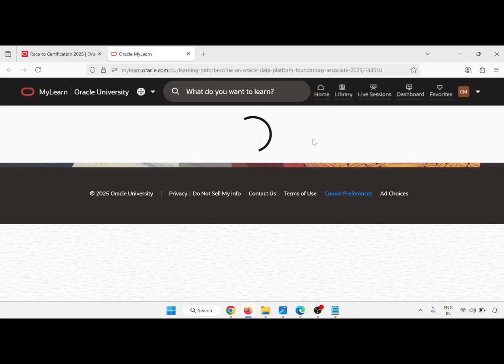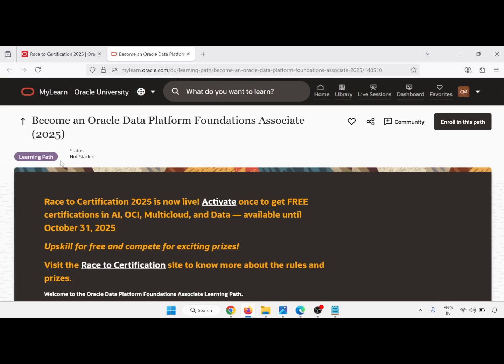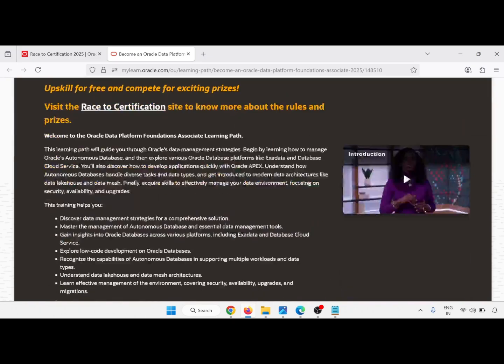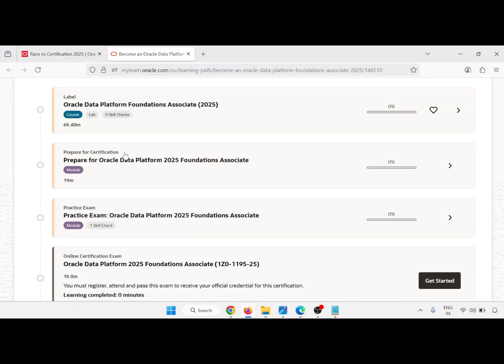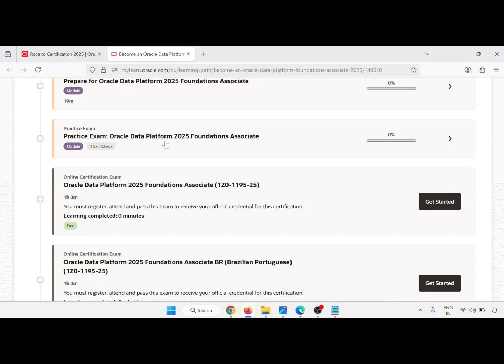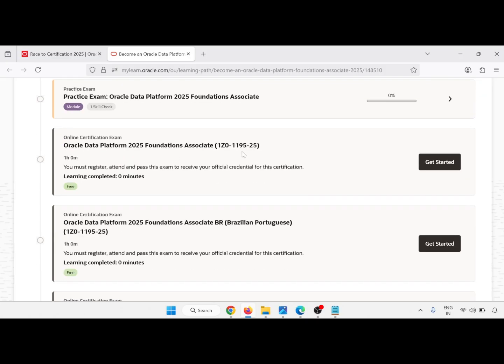I am going through the data section, and there is Oracle Data Platform with a Foundation Associate certification. Click to start. I will show you step by step how to give your exam for the Oracle Data Platform Foundation Associate and how to get a certificate. This is the page where we have to complete the modules and there is also a practice exam.